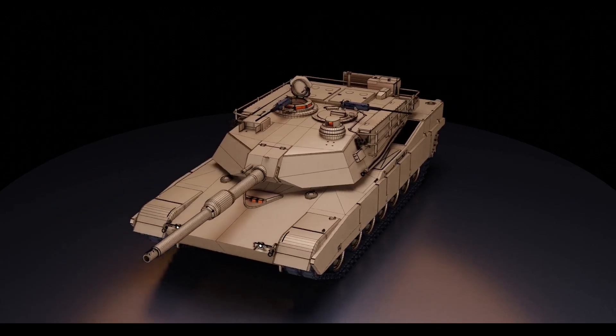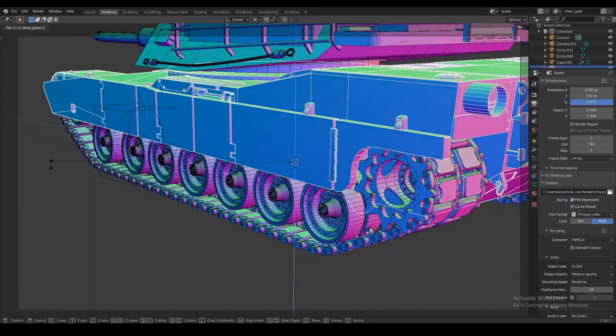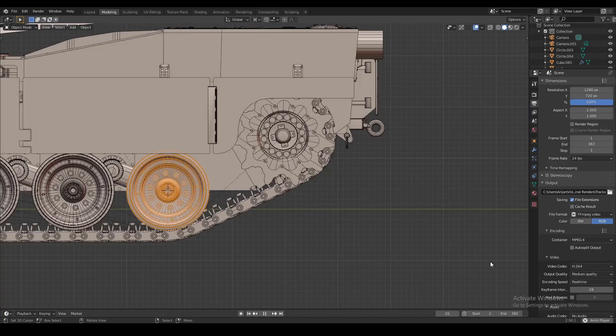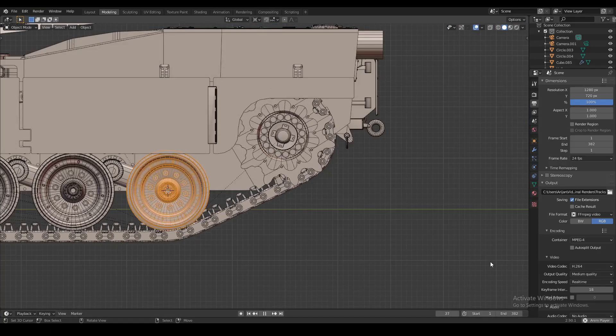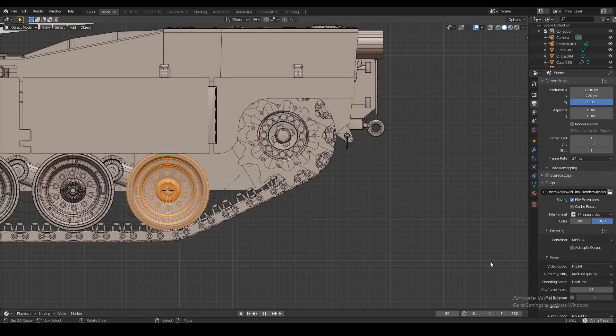So we went through all the trouble of modeling a tank, rigging it, animating, and setting everything up, but what's the point of doing all this if you're not going to put the tank into action?